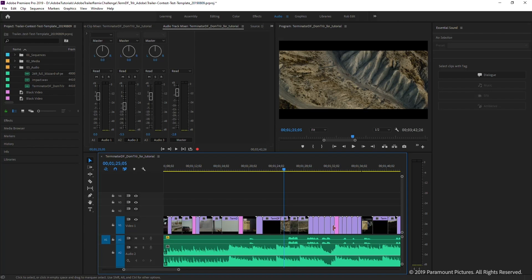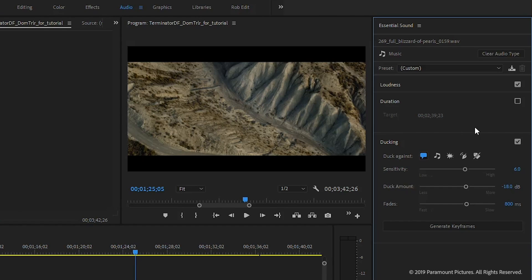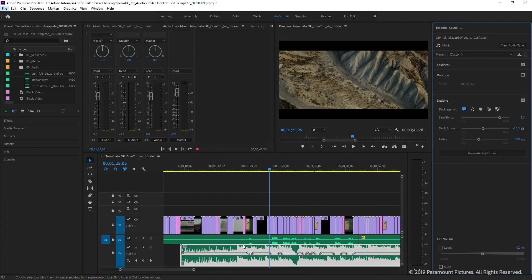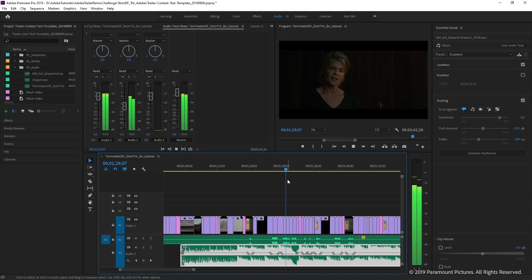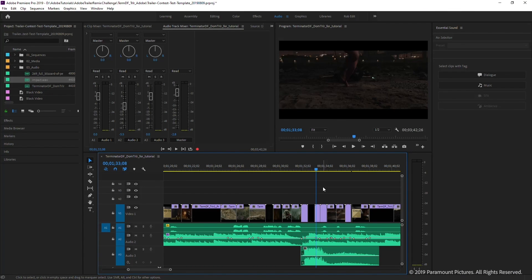Move to the Audio workspace. In the Essential Sound panel, click on the music audio file, select Music, and check Ducking. This automatically detects dialogue and sets keyframes to lower the music volume. Adjust the sensitivity — let's crank it up to 8 — set the duck amount to around minus 10 dB, and the fades to about 300 milliseconds, then click Generate Keyframes. Premiere Pro places keyframes precisely where dialogue is detected, and the result is a clean, balanced mix.